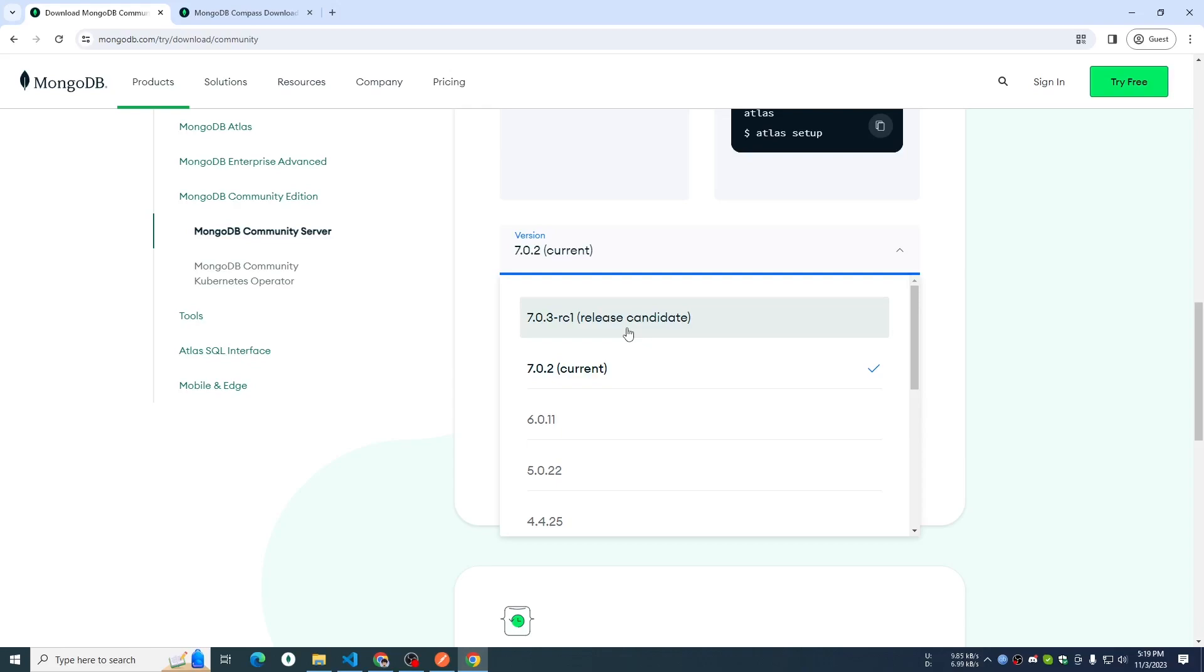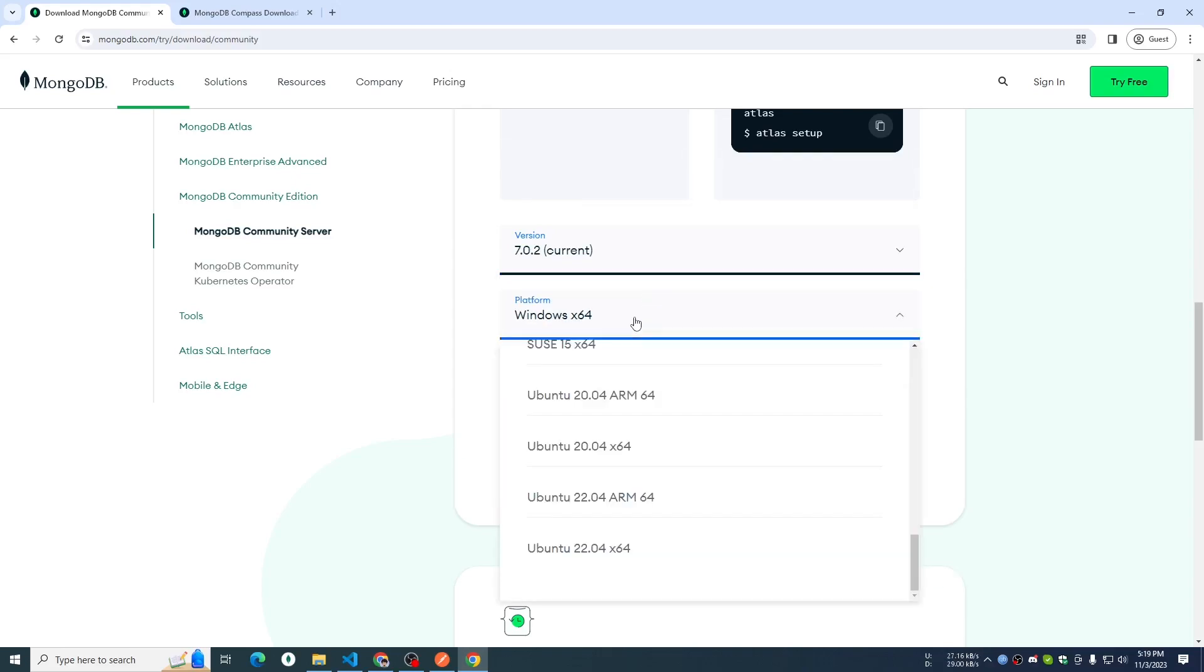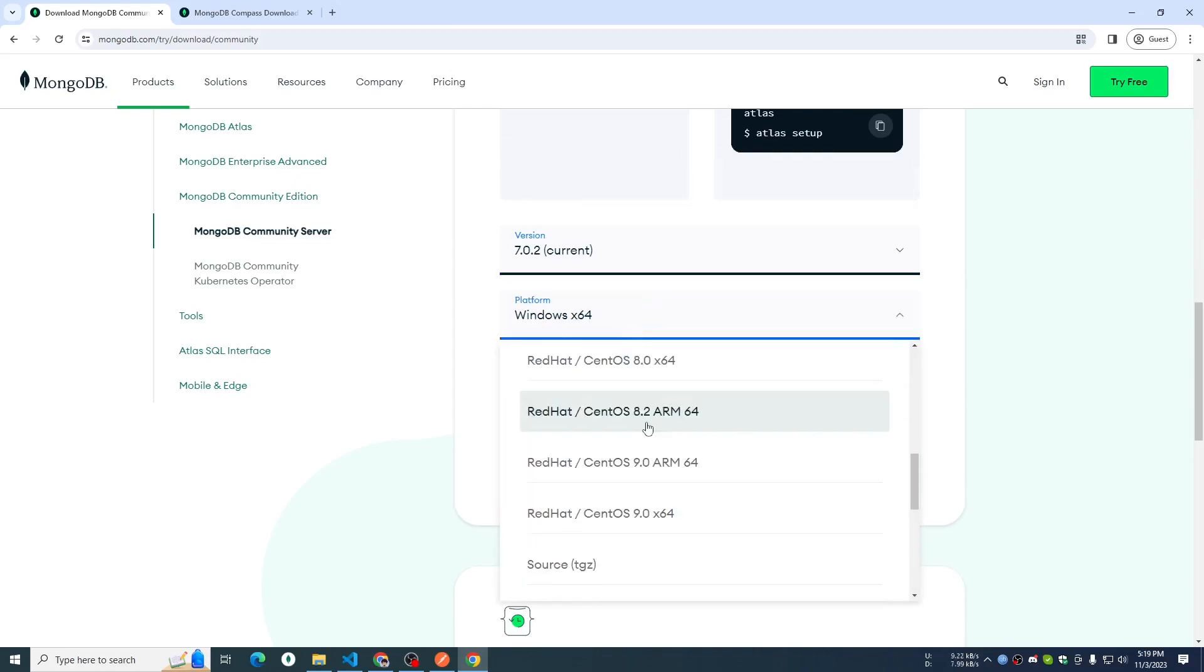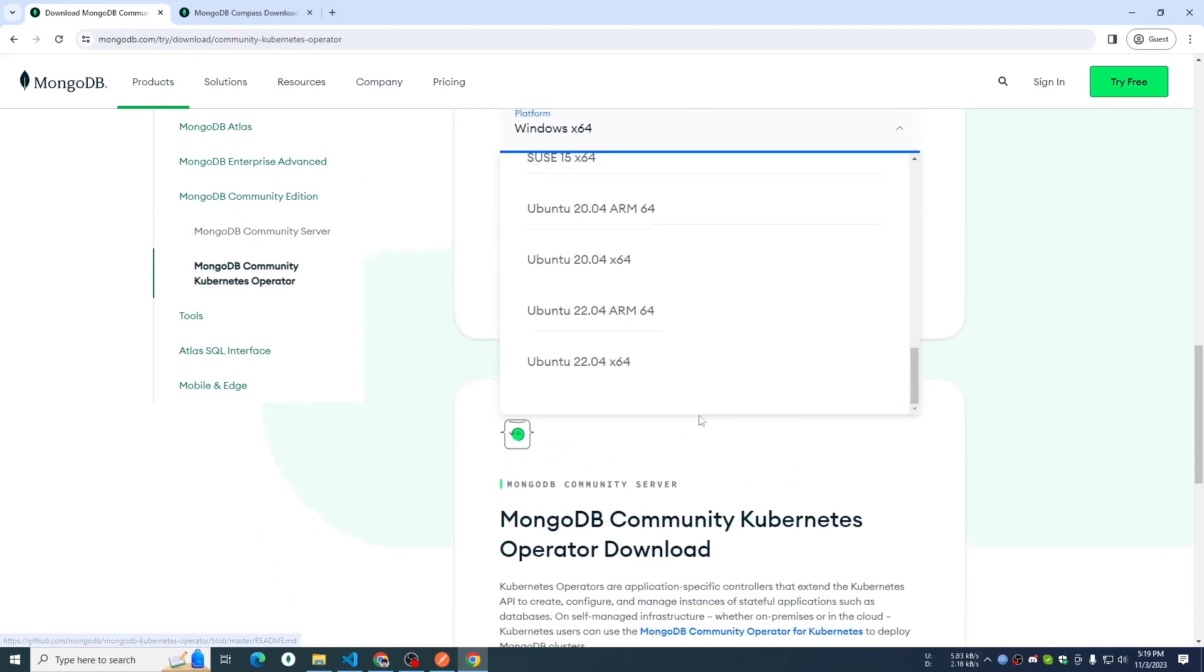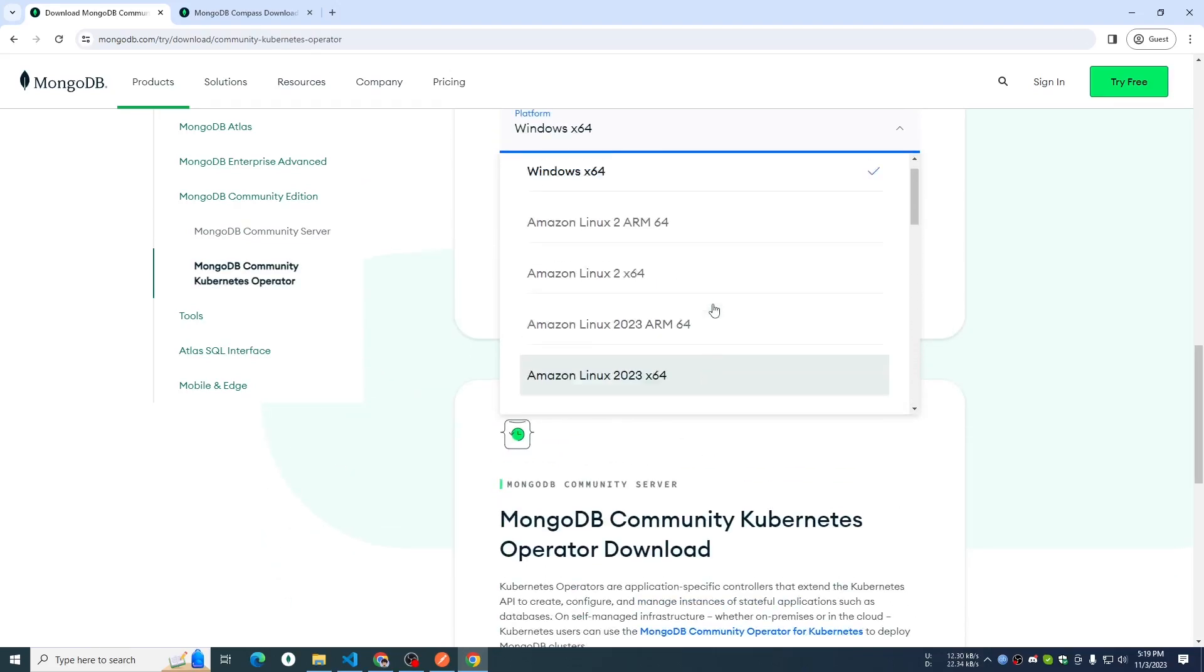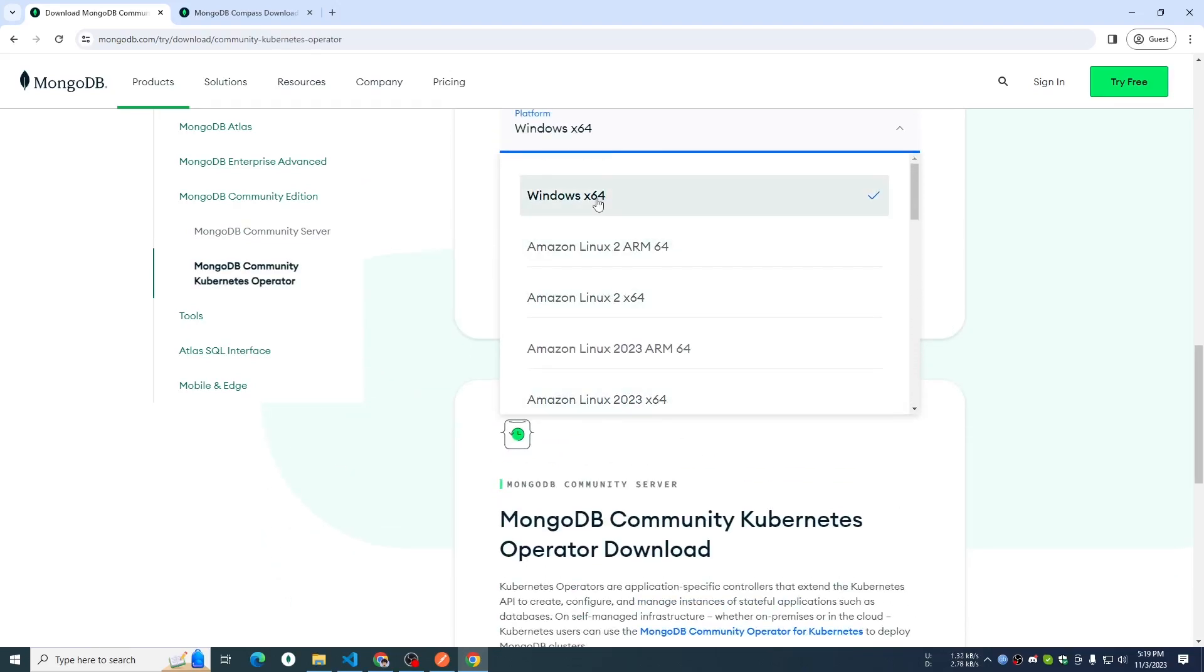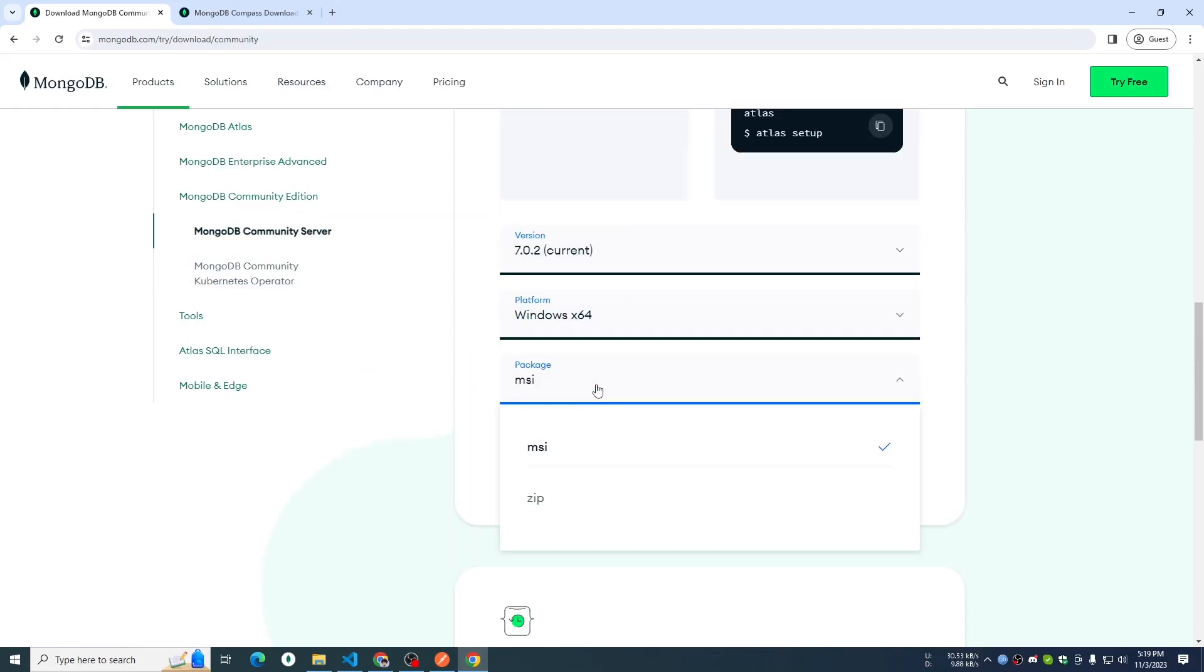I am going to select this version of our platform. I am going to select Windows by default. Windows 64-bit and obviously, we will download it.